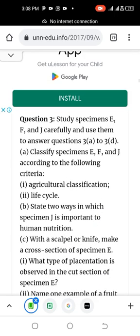The questions just called out are possible questions that can come out in the biology examination coming up on Tuesday, 16th May 2023.